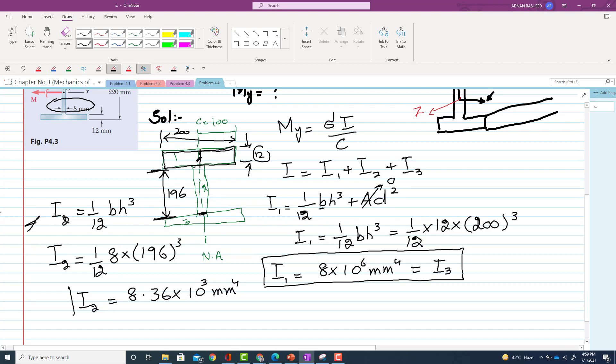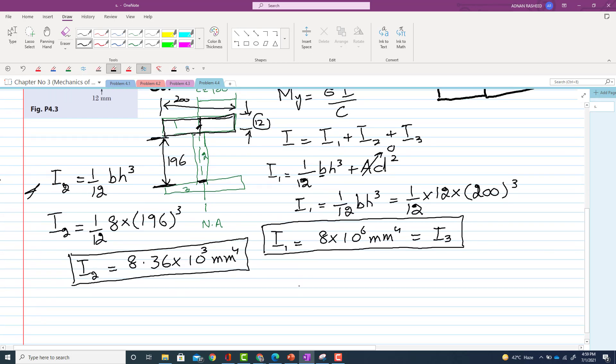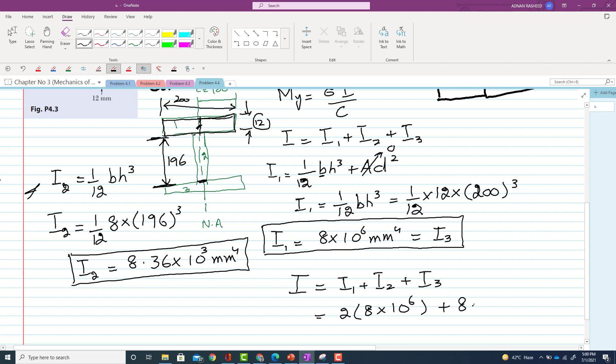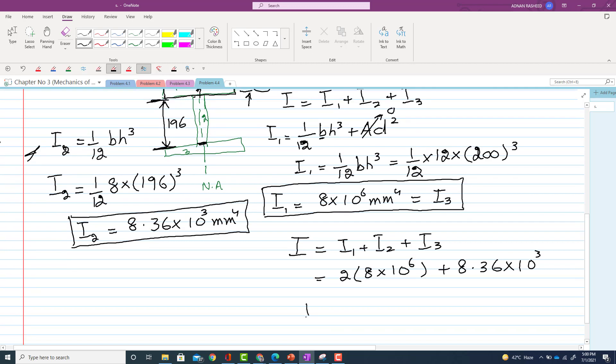So I2, when we calculate this value, so I2 is equal to 8.36 × 10^3 mm^4. So now we have I1, I2, and I3 value. So sum them to get the total moment of inertia: I will be equal to I1 + I2 + I3.